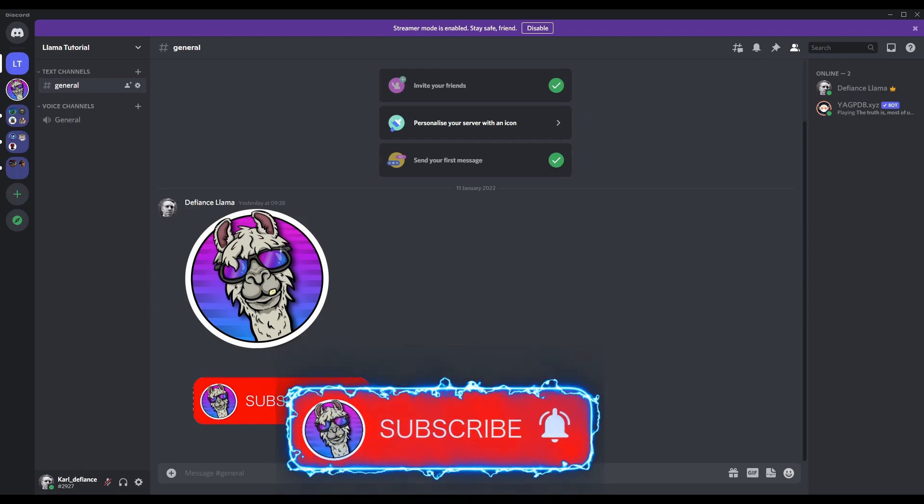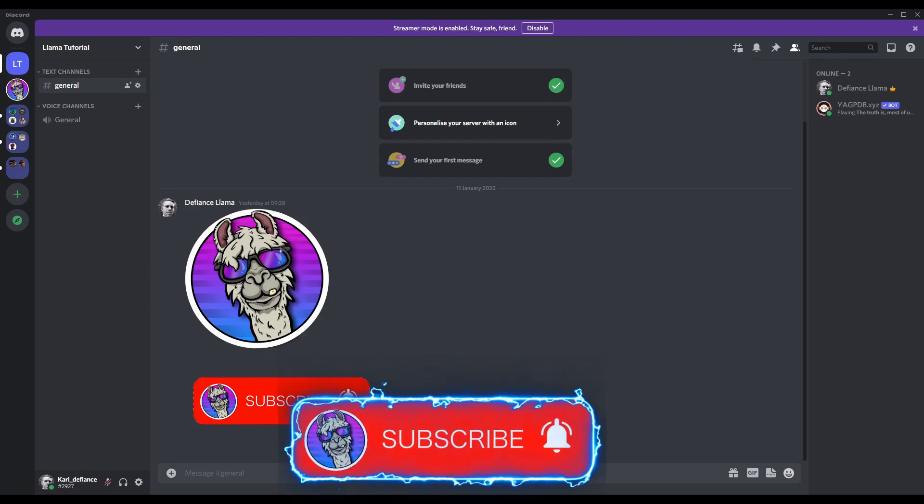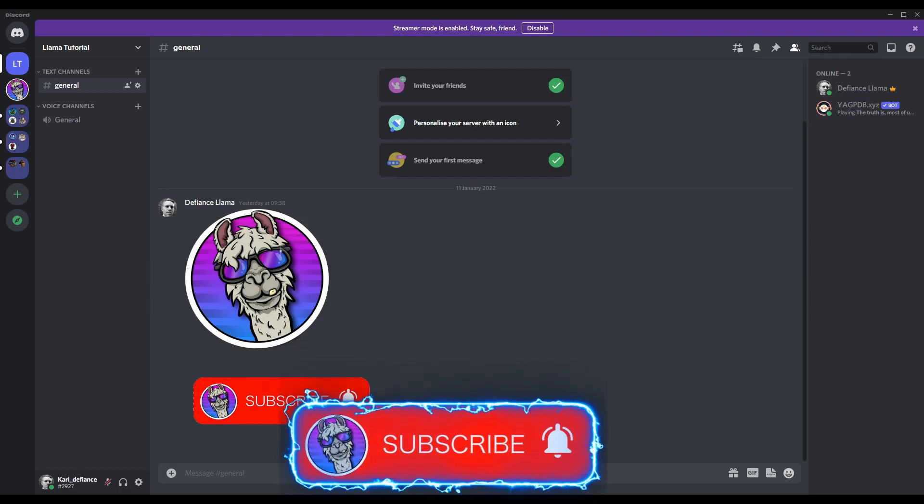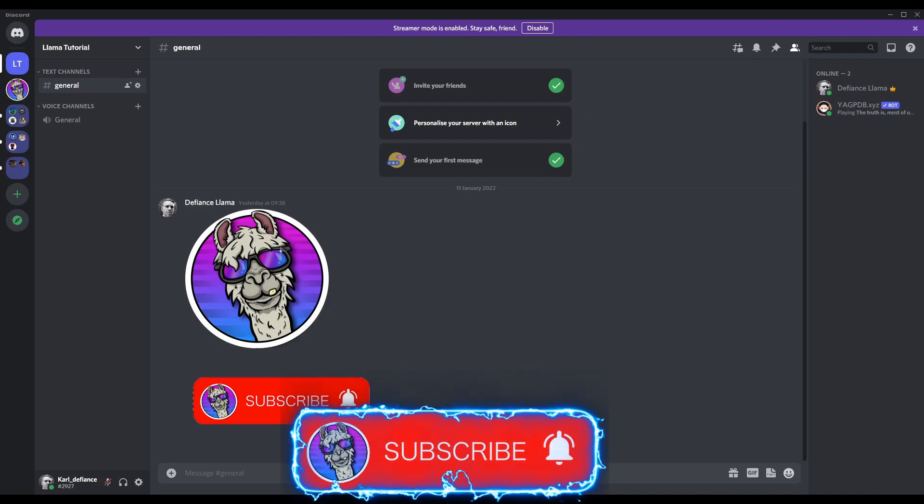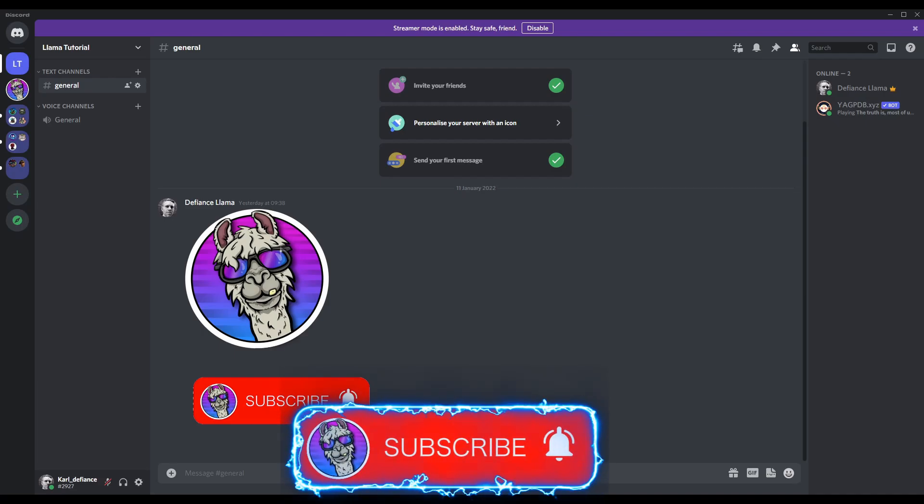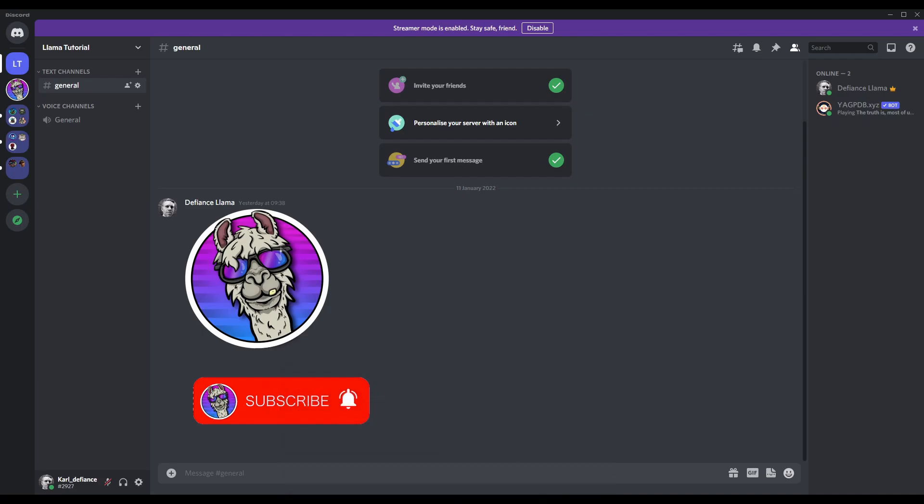Hello guys and welcome to a YouTube tutorial on how to create a Discord server. So if you've not already got one, the way you create one is you need to download Discord from their website. The link will be in the description down below.